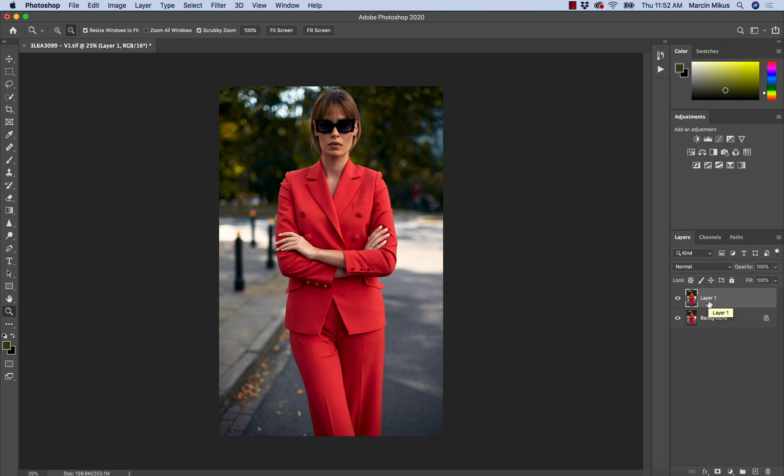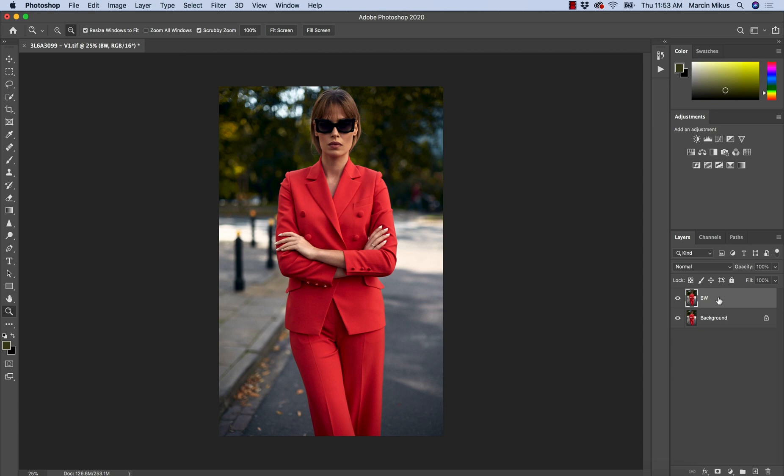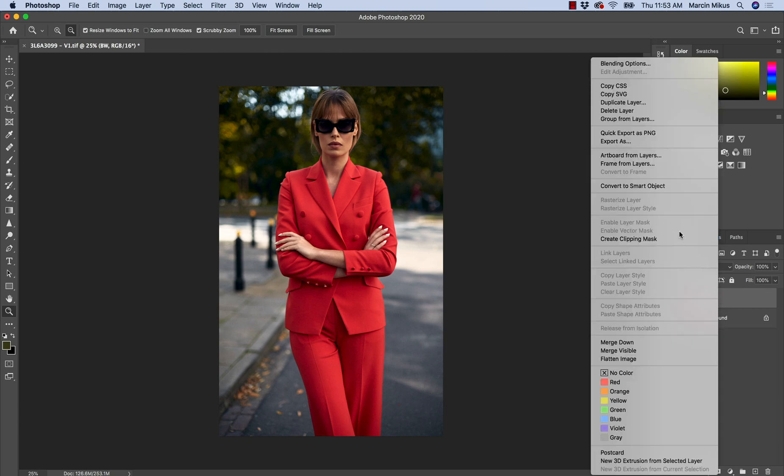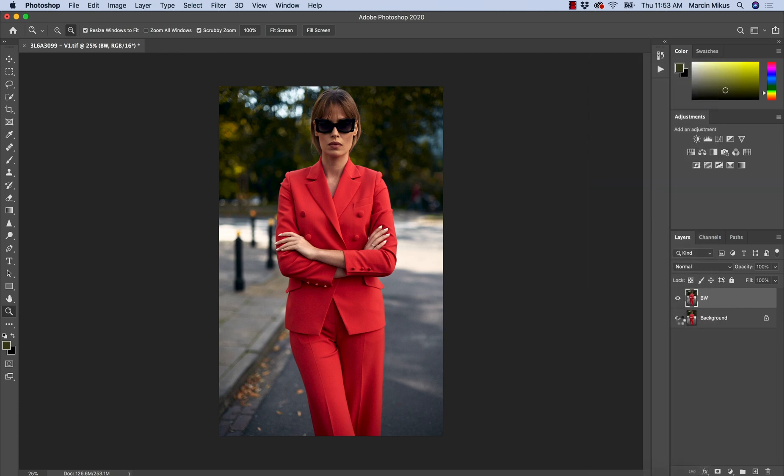To do it, press Command or Control and J together, and then you will be able to duplicate this. I'm going to rename this into B&W. And also the rule for non-destructive working is actually converting this to a smart object. So I'm going to right-click and convert this to a smart object.